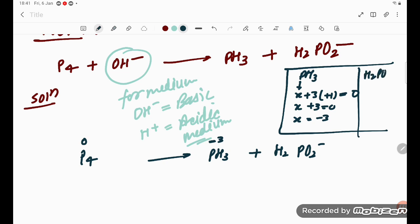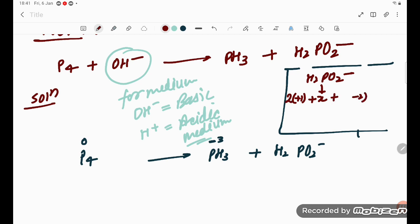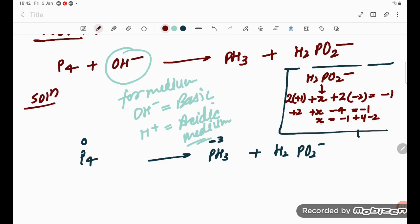Now for H2PO2 minus, phosphorus is x. Two hydrogens give plus two, two oxygens give minus four, and the overall charge is minus one. So: plus two plus x minus four equals minus one, giving x equals minus one plus four minus two, so x equals plus one. Phosphorus oxidation state in H2PO2 minus is plus one.